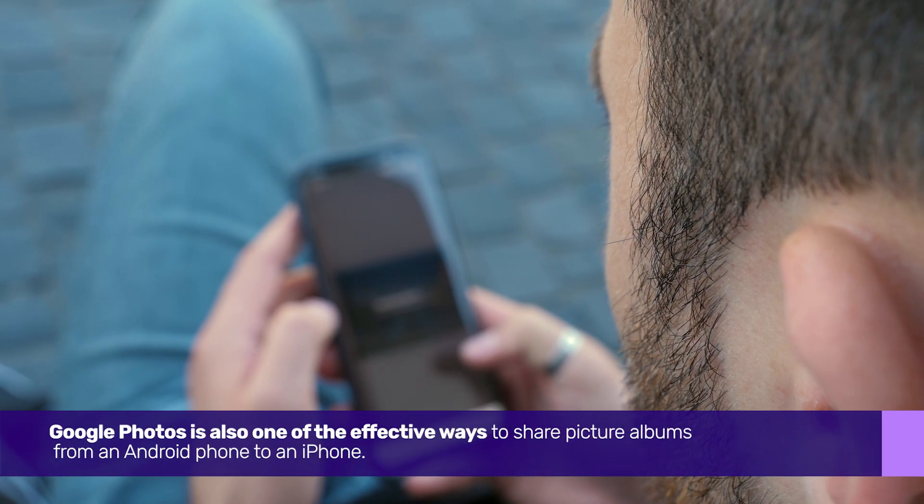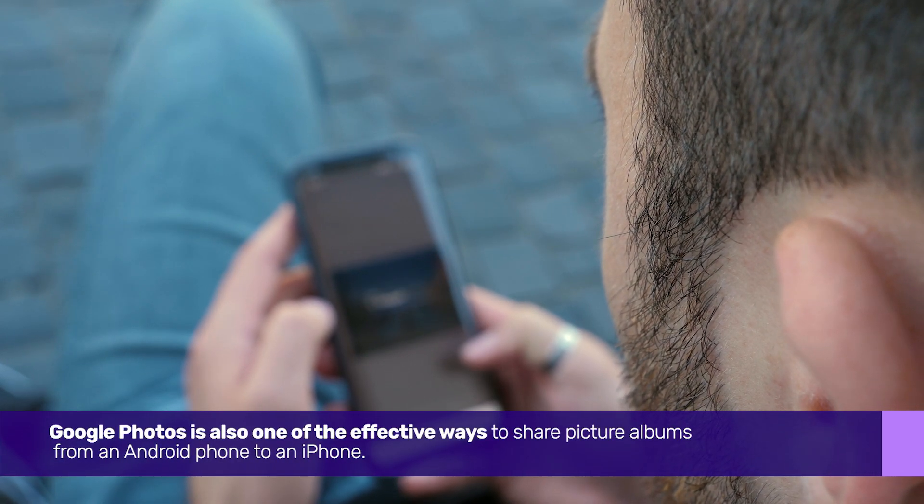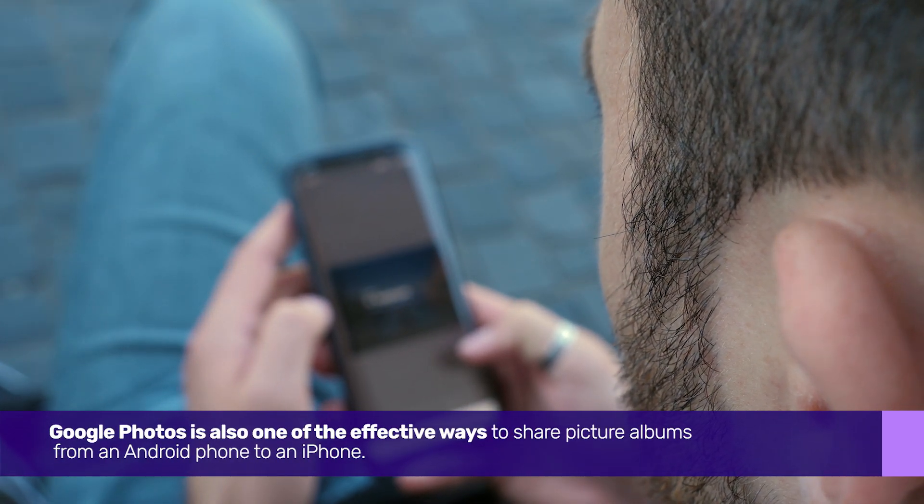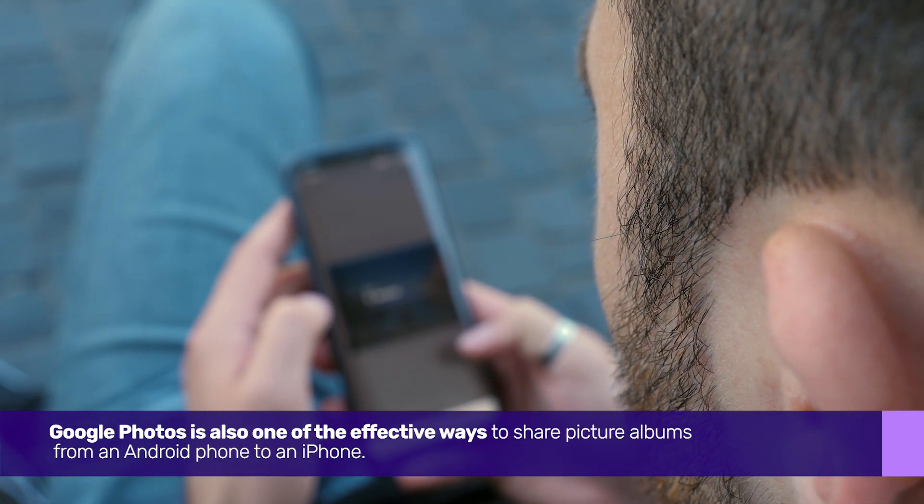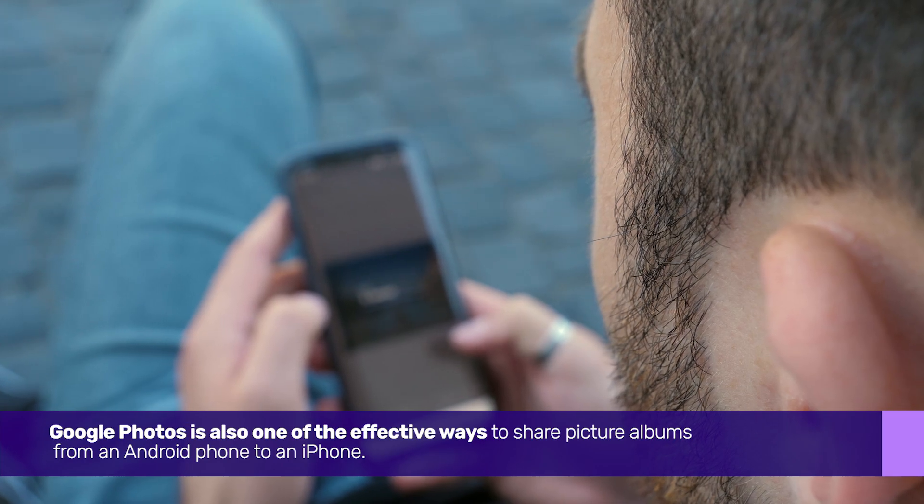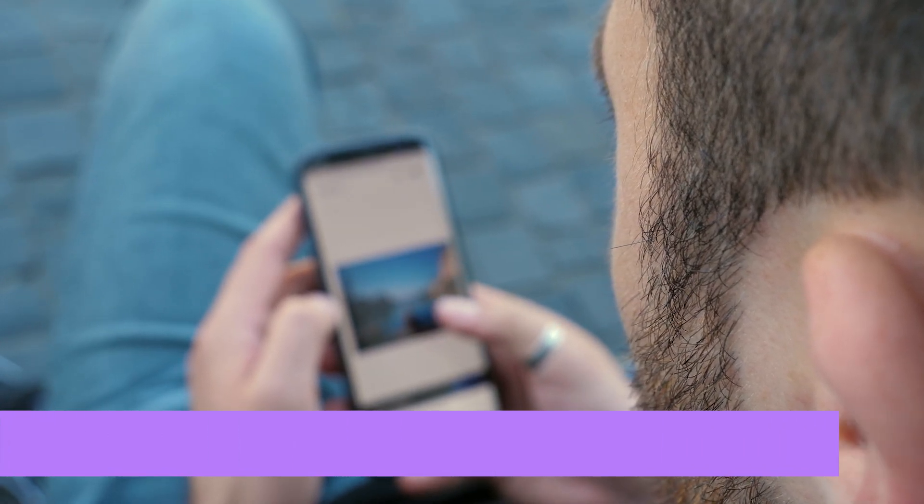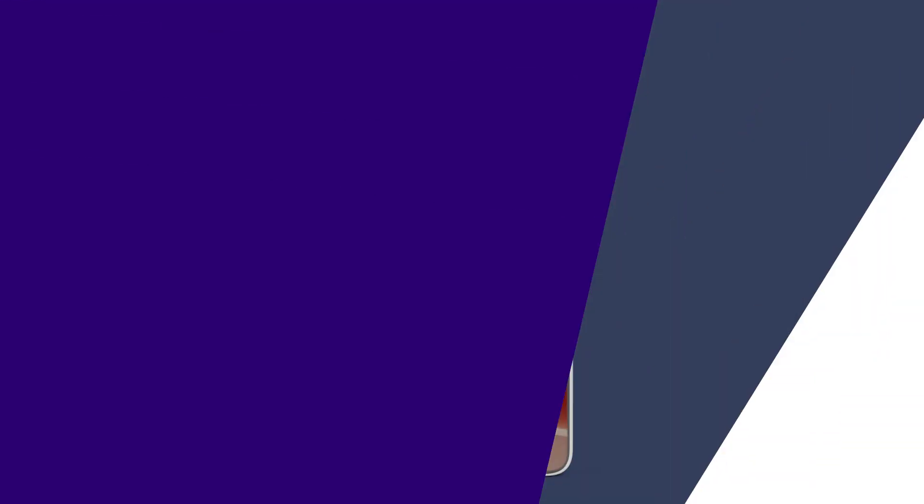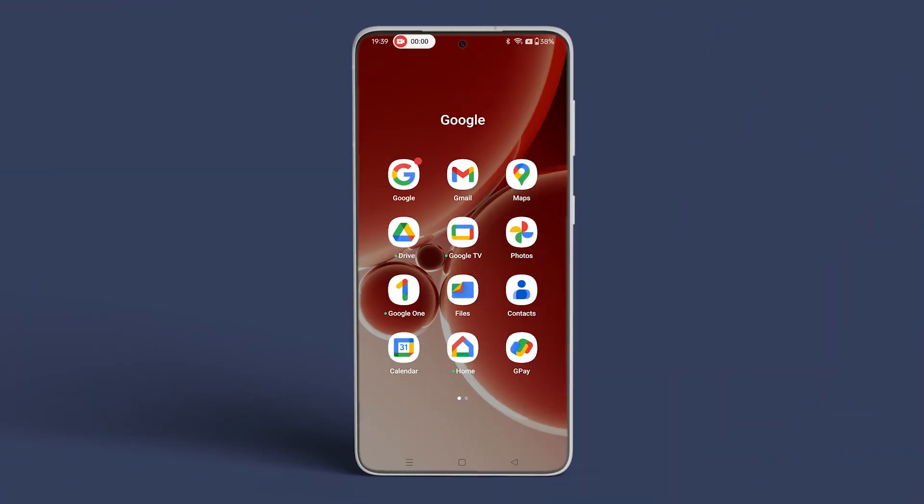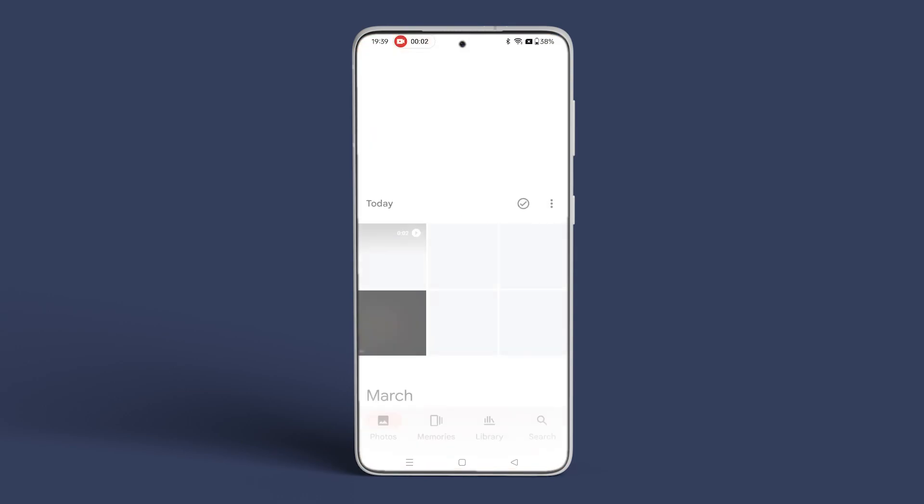Google Photos is also one of the effective ways to share picture albums from an Android phone to an iPhone. Here's how to do it. Open the Google Photos app on your Android phone.